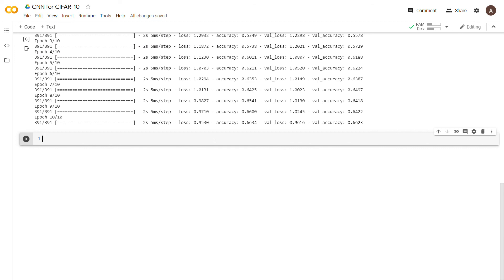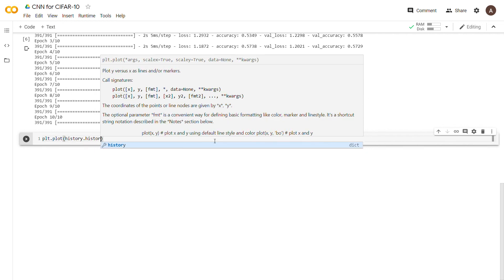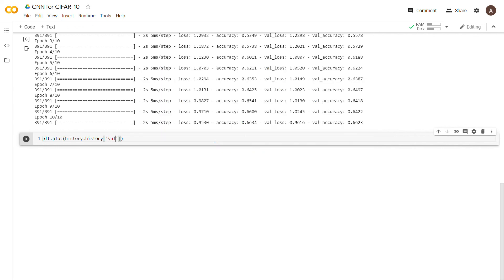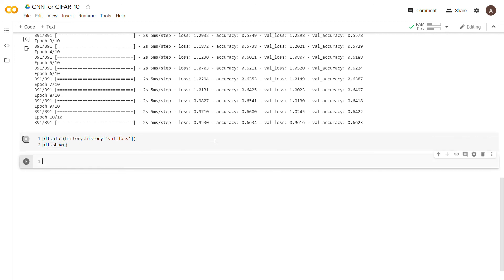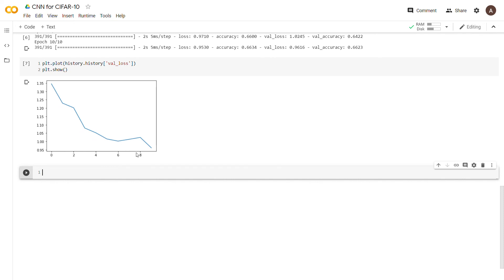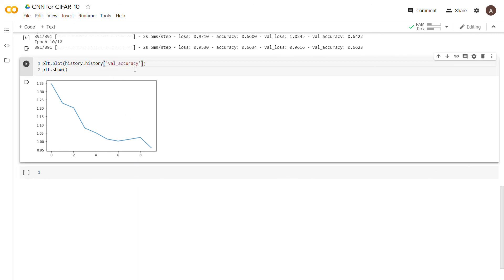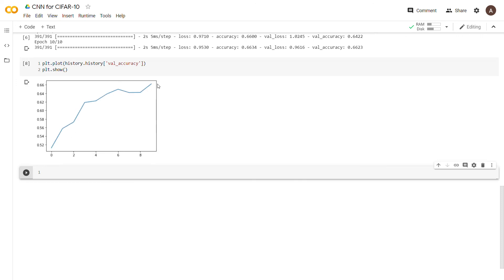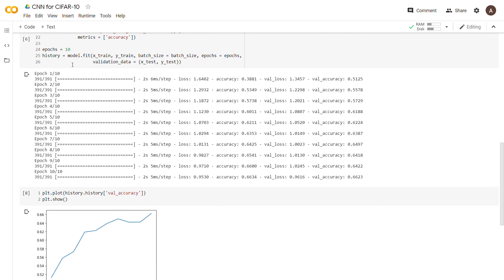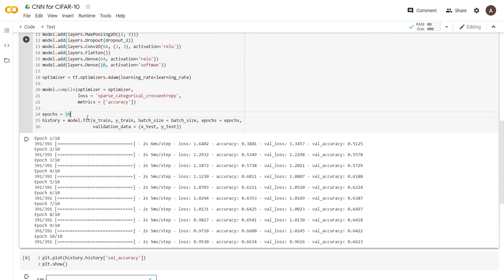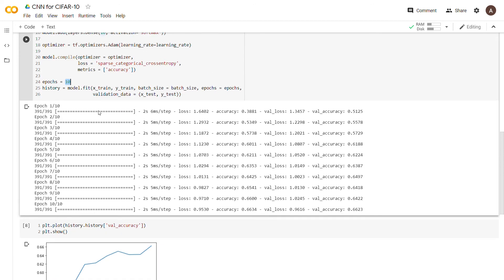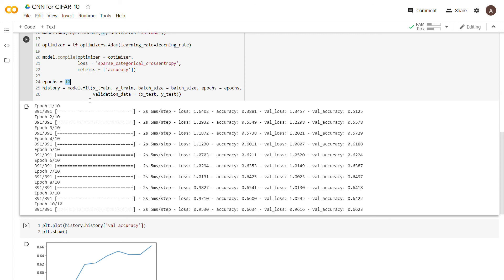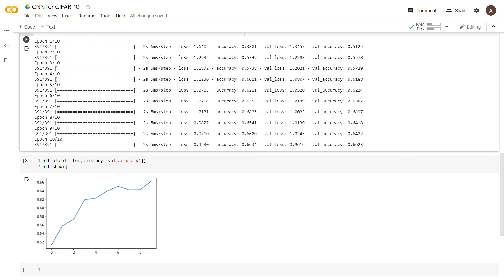The last thing we'll do is plot the validation loss and accuracy. We say plt.plot(history.history['val_loss']) then plt.show(), and you can see the total loss slowly decreasing over epochs. Then plt.plot(history.history['val_accuracy']) shows validation accuracy increasing over time.